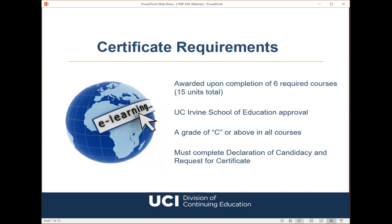The certificate program is composed of six required courses, which add up to 15 units total. To be eligible for this certificate, students must complete all six courses with a letter grade of C or better, as well as a completed declaration of candidacy and request for a certificate form. Since there is a small candidacy fee, I usually advise students to take a few classes in our program before they declare, just to make sure they want to complete the full certificate program.